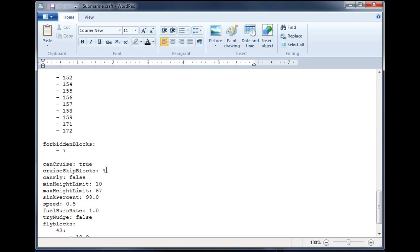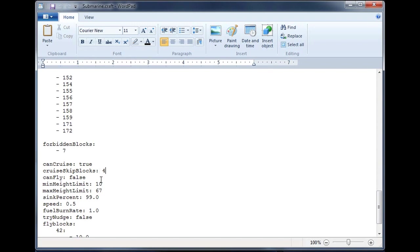The distance that it will move is determined by the cruise skip blocks. So with the cruise skip blocks of 4, it will move a total of 5 blocks because it skipped 4 of them, if that makes sense. Be aware there's no collision detection for the skipped blocks. So if you set this number too high, you may have crafts moving through walls.